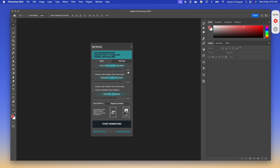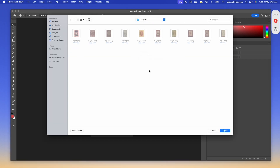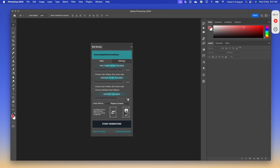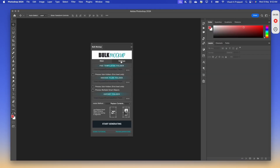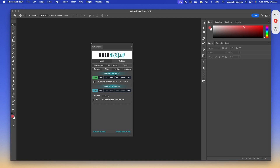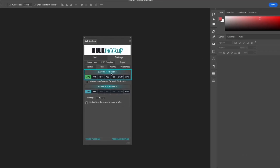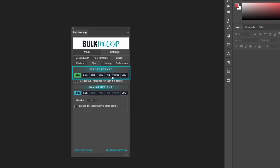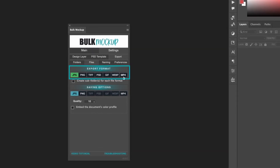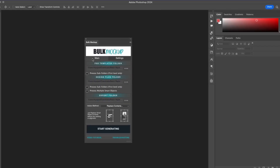First is the PSD template folder, next we will select the design file folder, and third we will select the export folder. Then I will jump to settings. In the export format, you can export files into various formats including JPG, PNG, TIFF, PSD, GIF, WebP, and MP4. For this demo, I will be sticking to JPG. I will go back to the main tab.